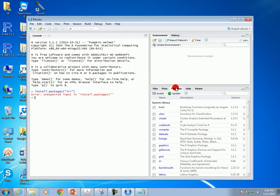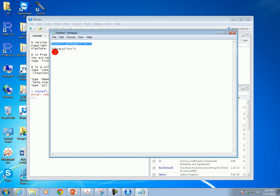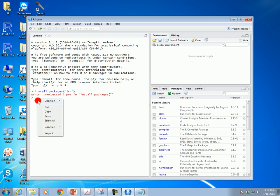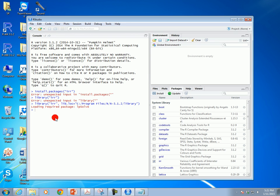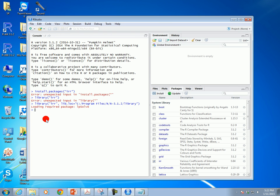If you look at the output, that means the package was already installed. The other command you're going to use is the library() command, which loads the package. You type it in and hit enter. Once you install it, it will say 'loading,' and on the Packages tab on the right side you'll see the IRR package checked, which means it's loaded.